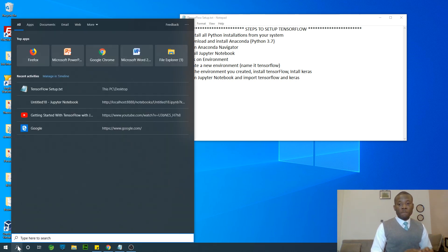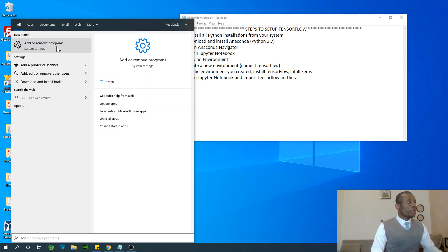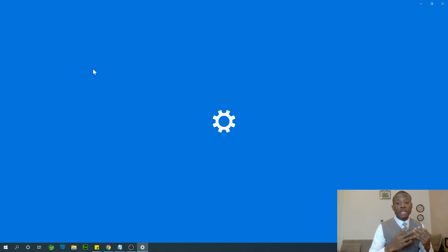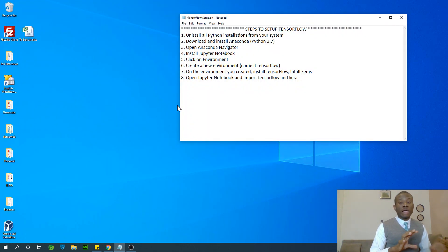If you know what you are doing you can skip ahead in the video. First I'm going to go to 'Add or Remove Programs.' The reason we are uninstalling everything is that when we use Anaconda to manage our Python installation, Anaconda can install everything you need in one place.